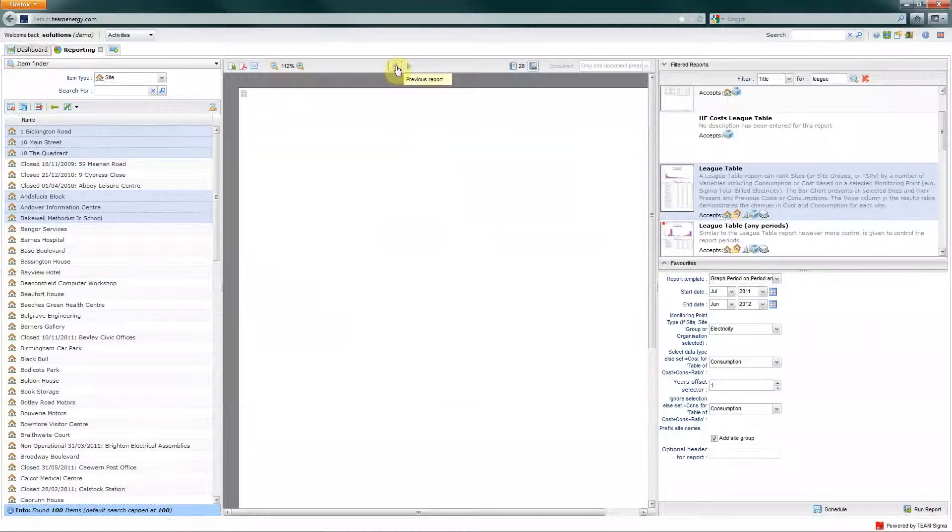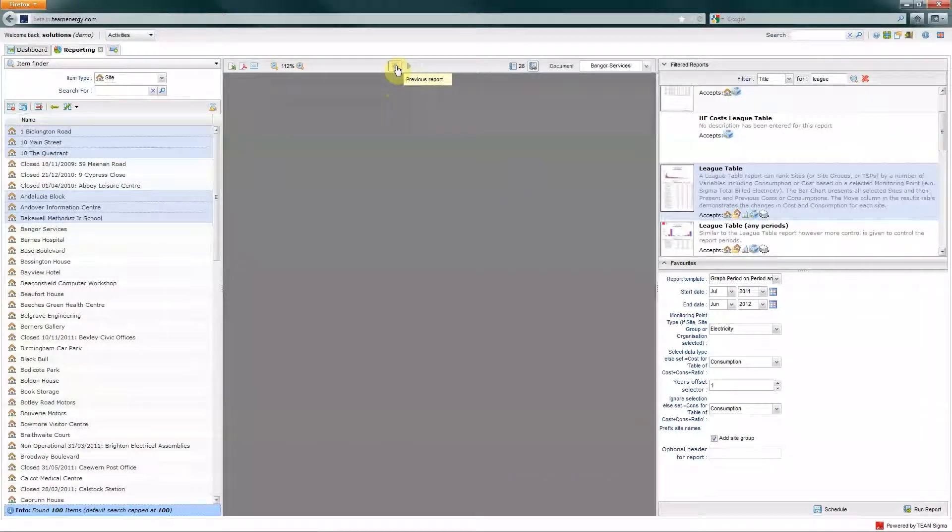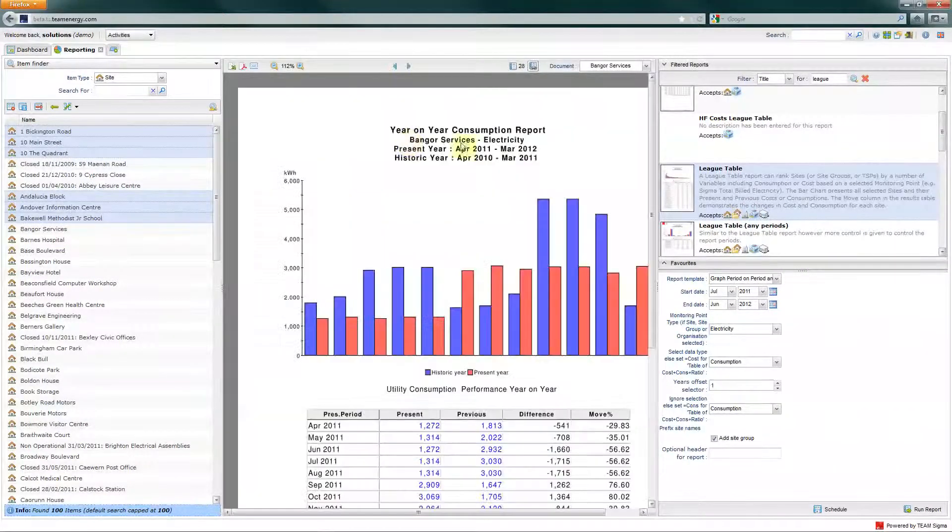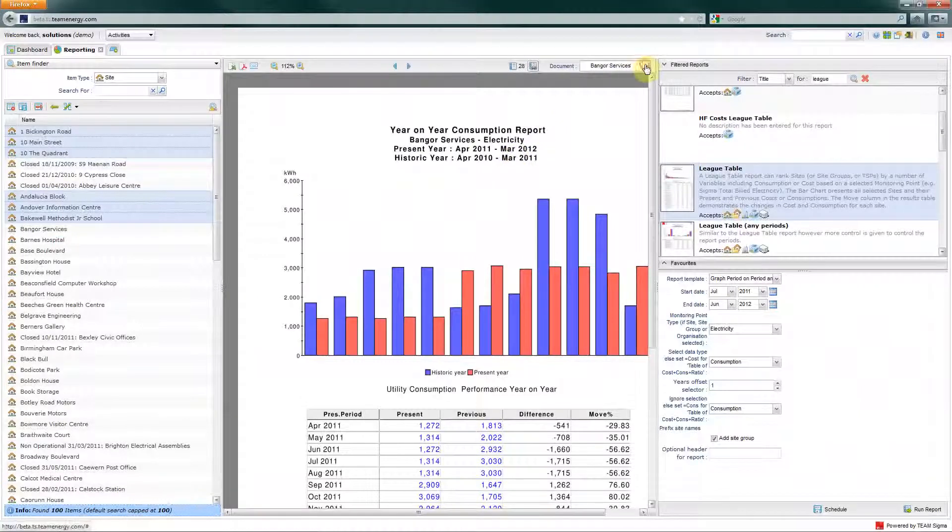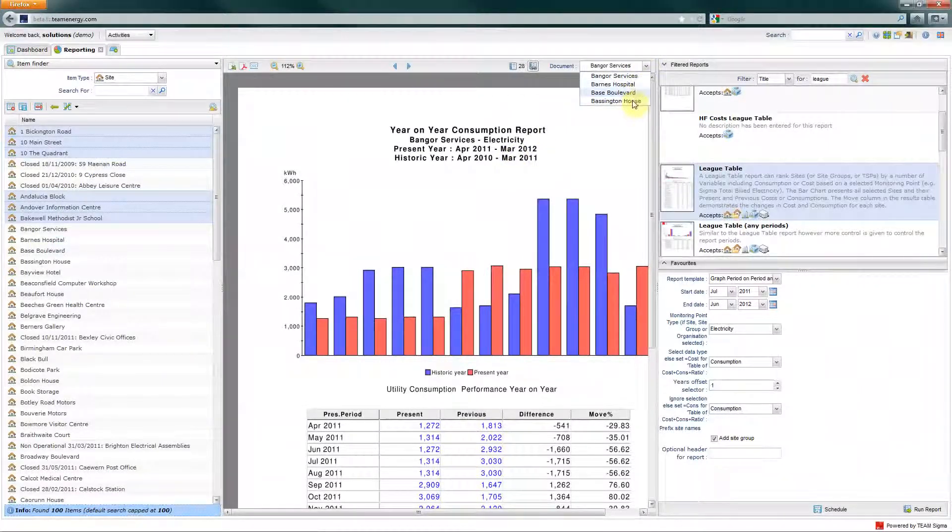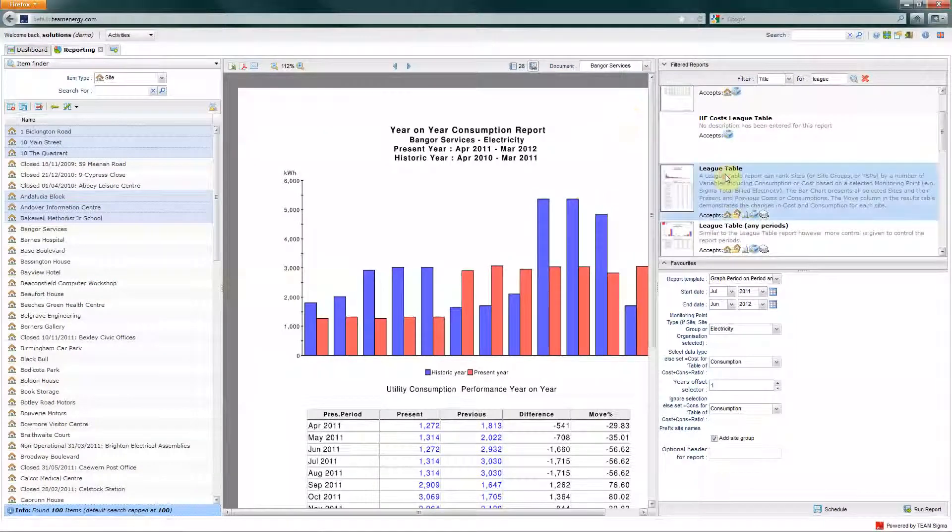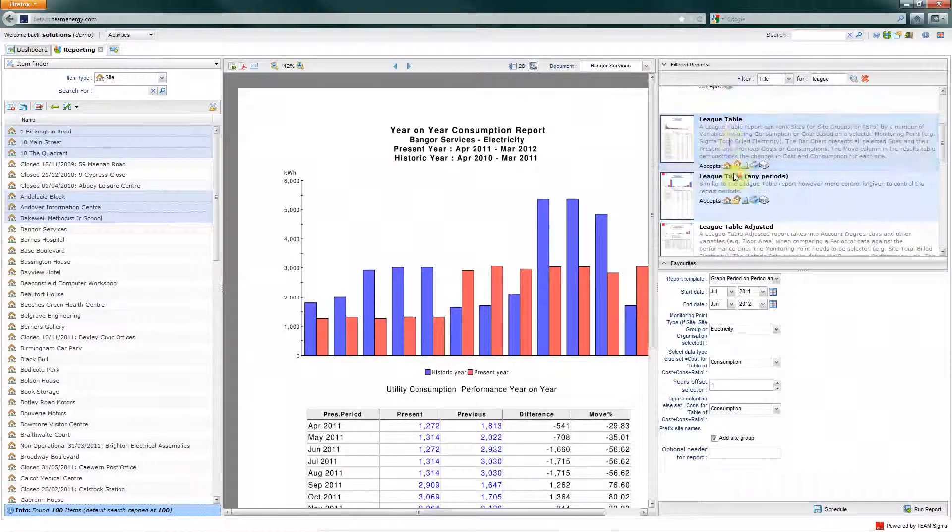The reporting activity actually stores all of the previously run reports, so just clicking on those arrows will take you through them. If you've run a report which has produced several PDFs per site, the document dropdown will allow you to browse each of the reports.